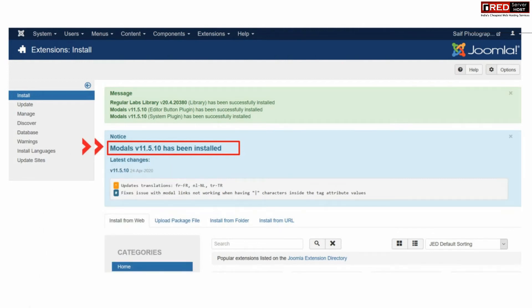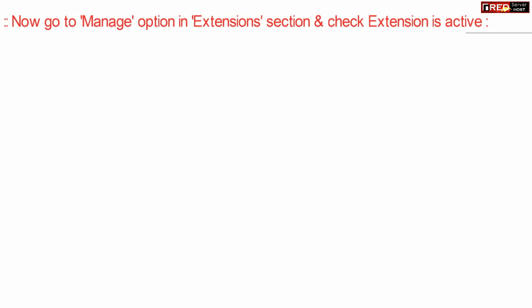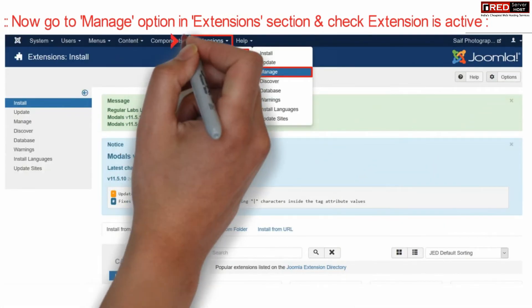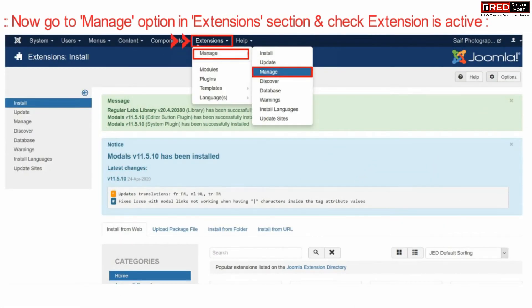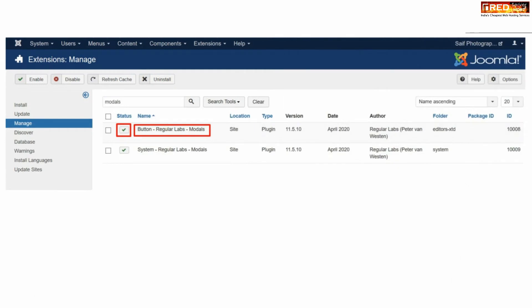Now further go to manage option in your Joomla control panel which is given under extension. Now from here tick mark that extension which you have installed recently.